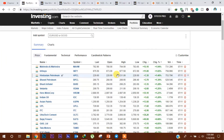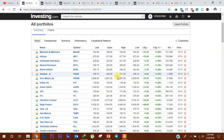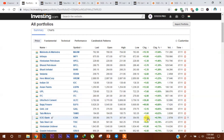अब हम F&O stocks को देख पा रहे हैं। ITC के share में अभी 1% का uptrend देखा गया, वैसे ही Tata Motors में 0.83% का uptrend देखा गया है।